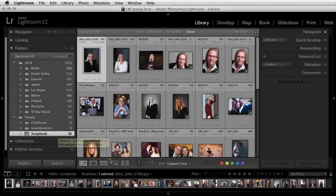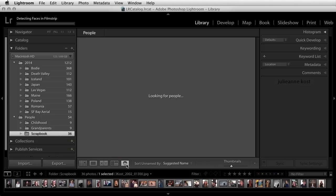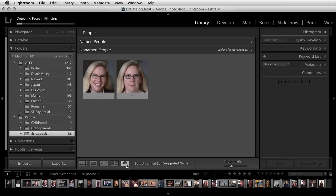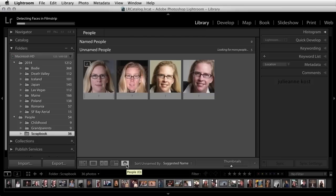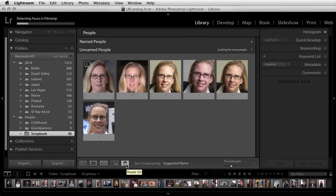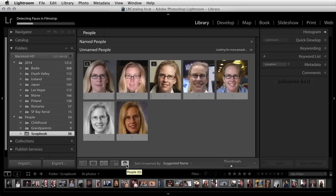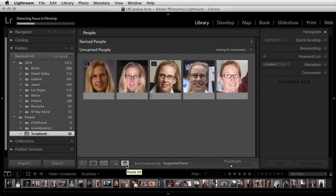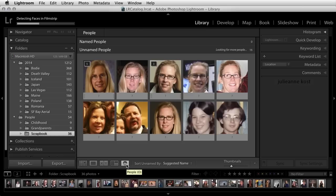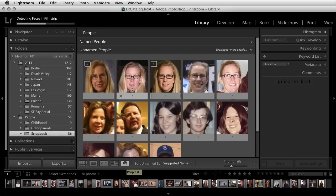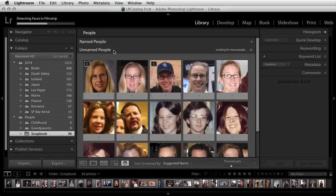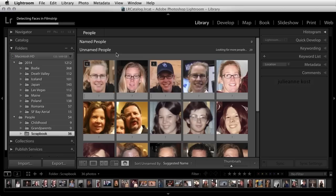In the grid view, I'll click on the people icon. Lightroom looks at all of the images in the folder and determines if there is or is not a face in each photo. Lightroom then displays all of the faces in the unnamed people view, showing a thumbnail of each detected face and stacking images it has identified as the same person.